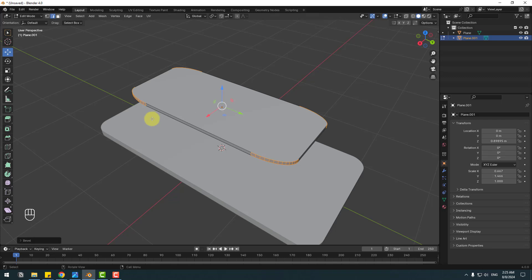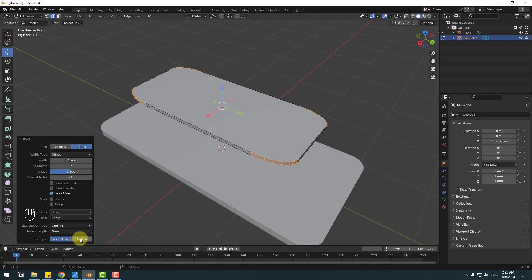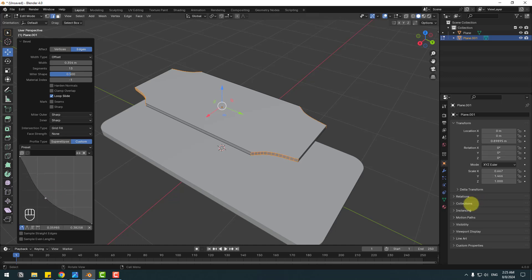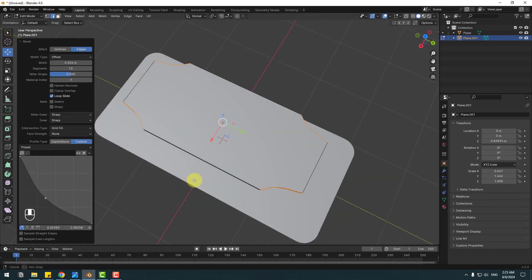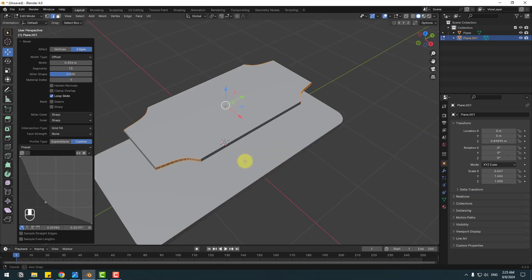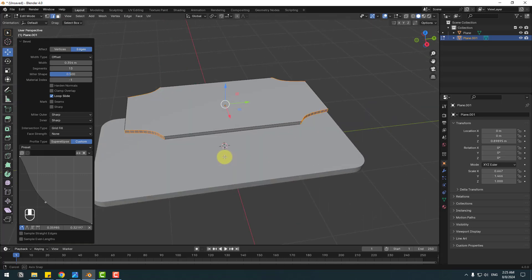Click the left mouse and go to bevel settings. Open Custom and play with the custom settings — go here and change the curve. Move it inside a little bit.